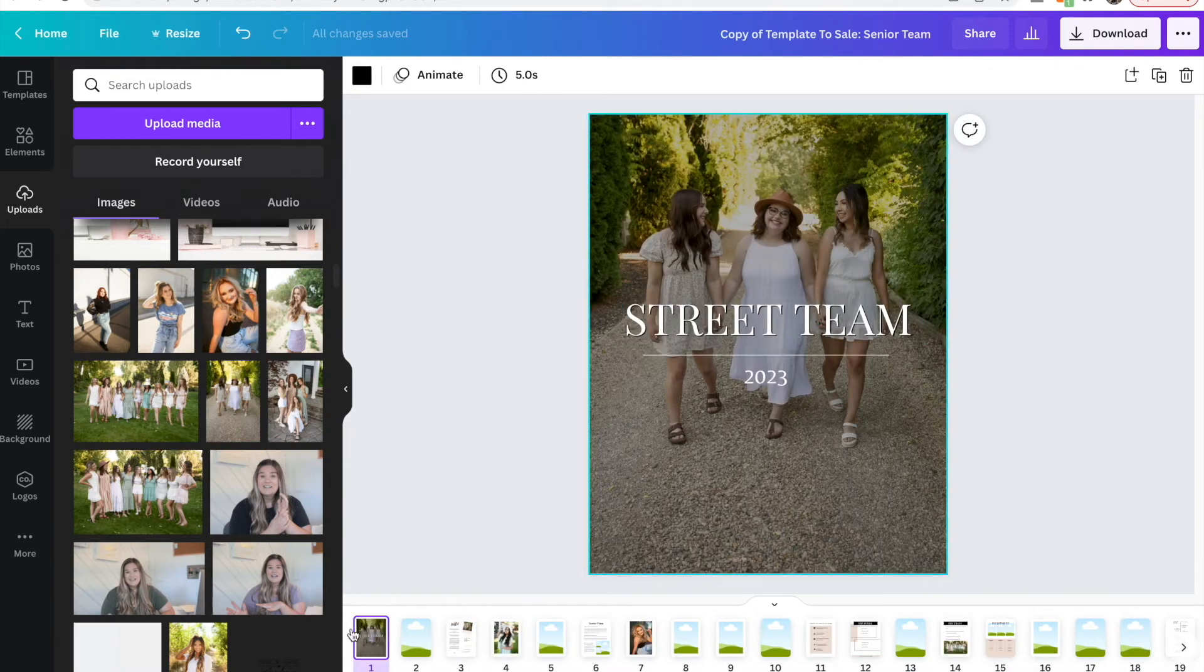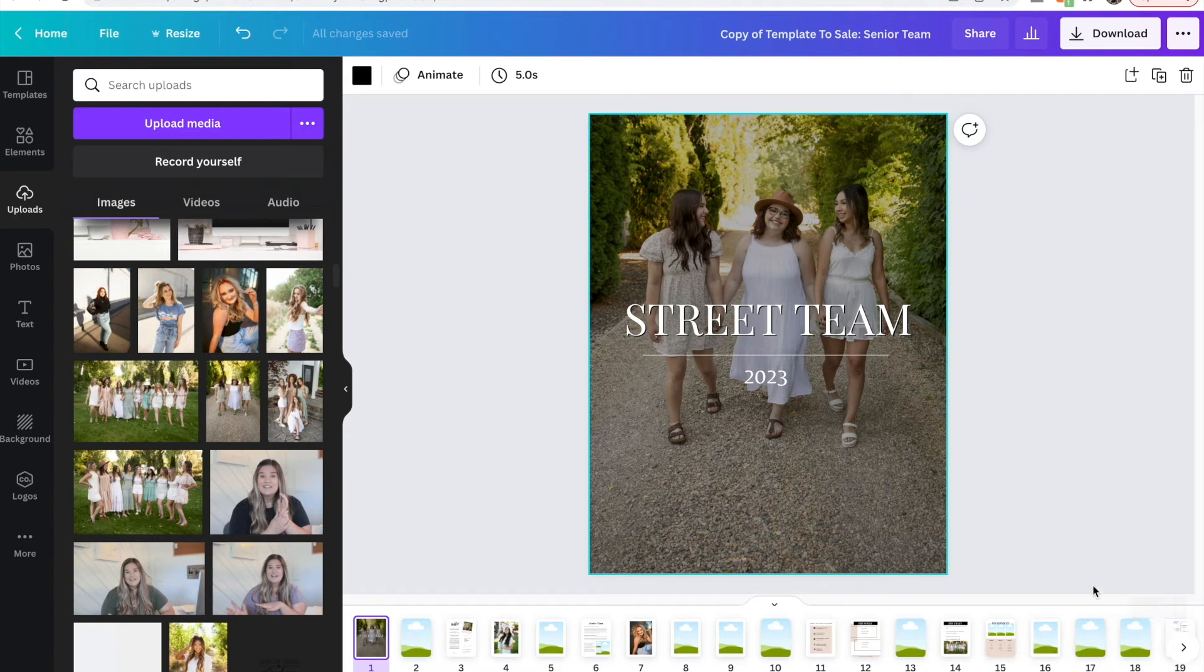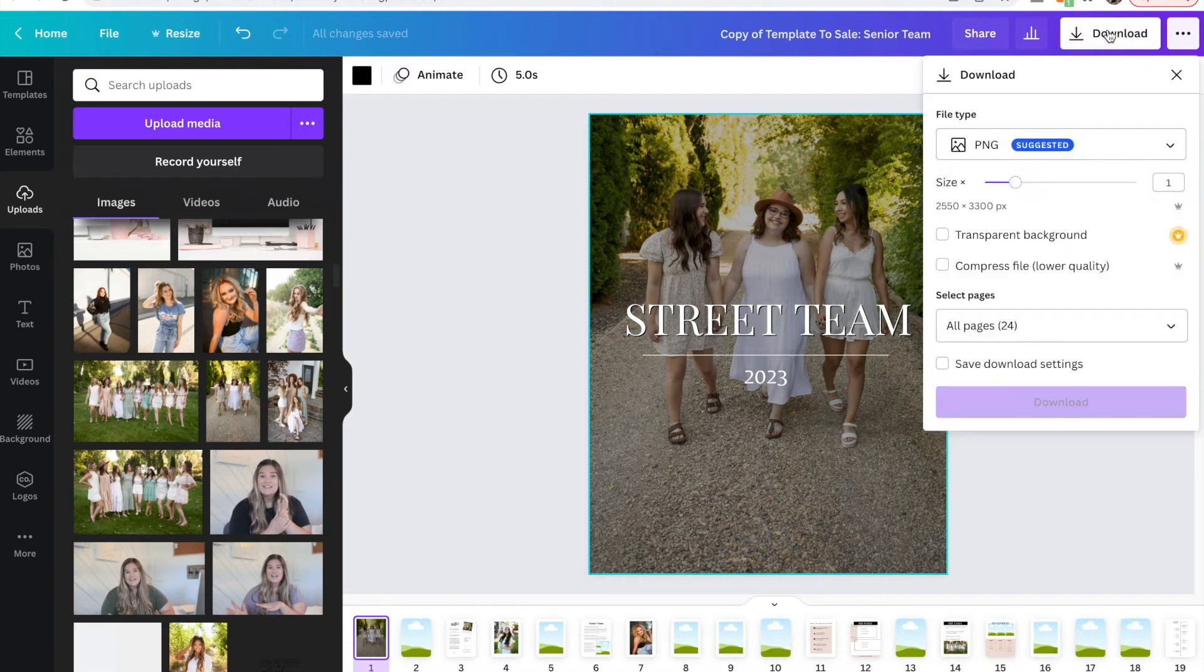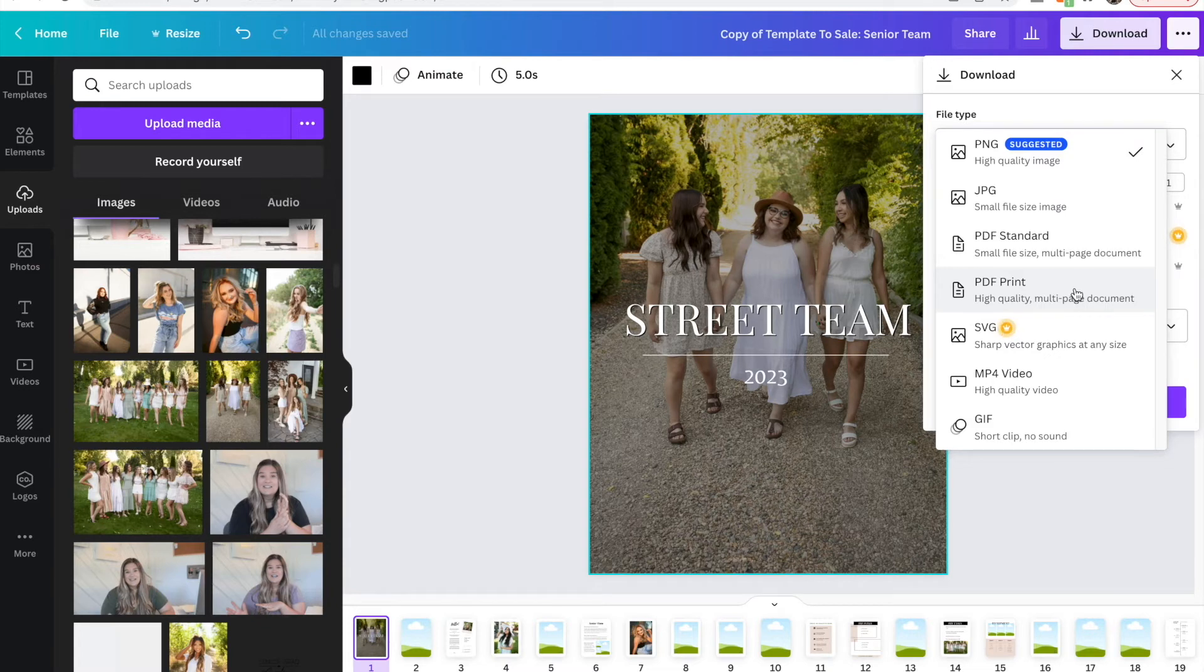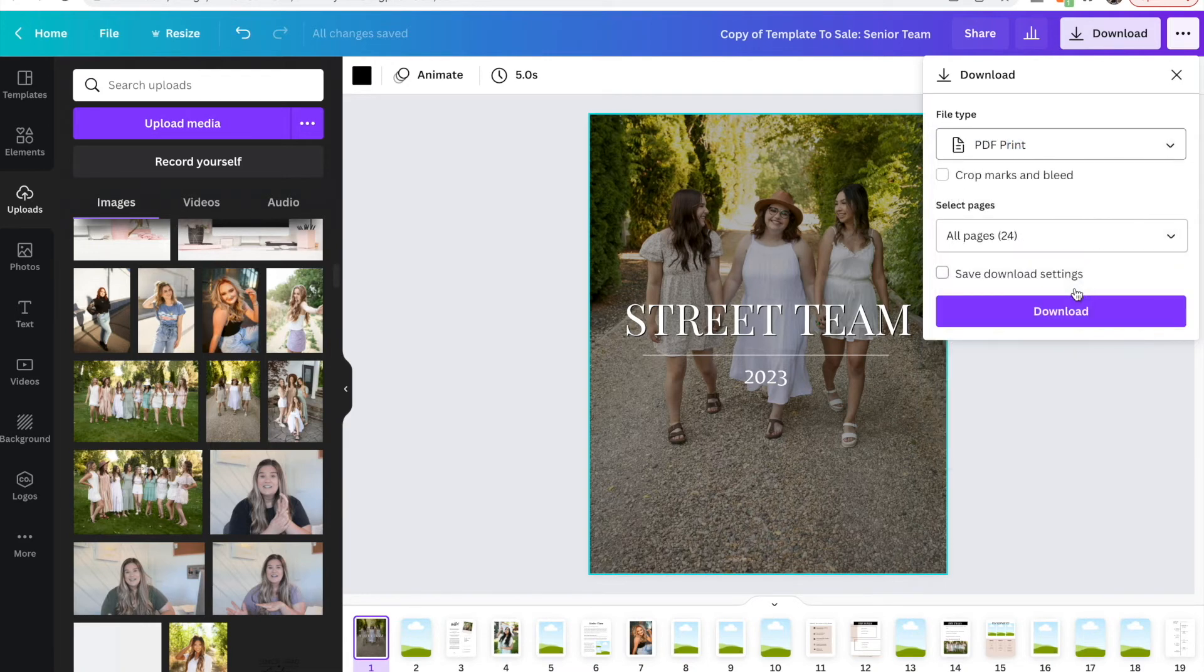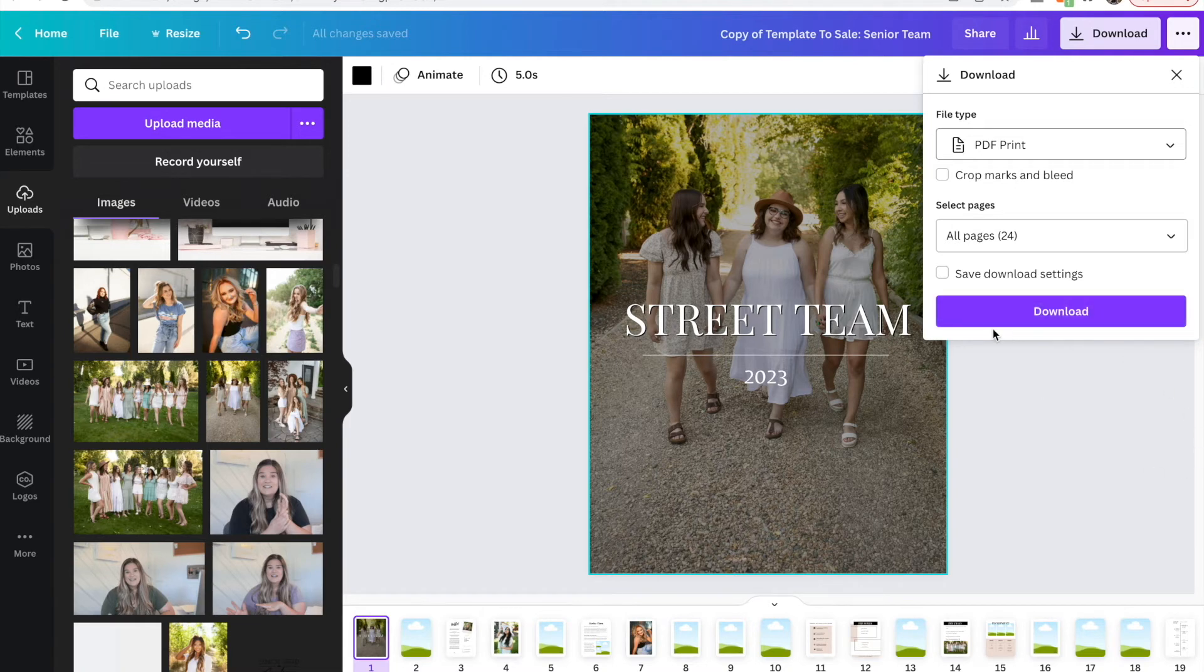Okay. And then when you've got all your pages edited and you're ready to export essentially and save your PDF, you just come up to download this button up here at the top right. And then I would suggest PDF print, especially if you're planning on printing this magazine or even when you're delivering it to clients digitally, it just looks a lot nicer. So you just click print and then you'll click download. And then it's going to download all of your pages into one PDF, which is really nice.